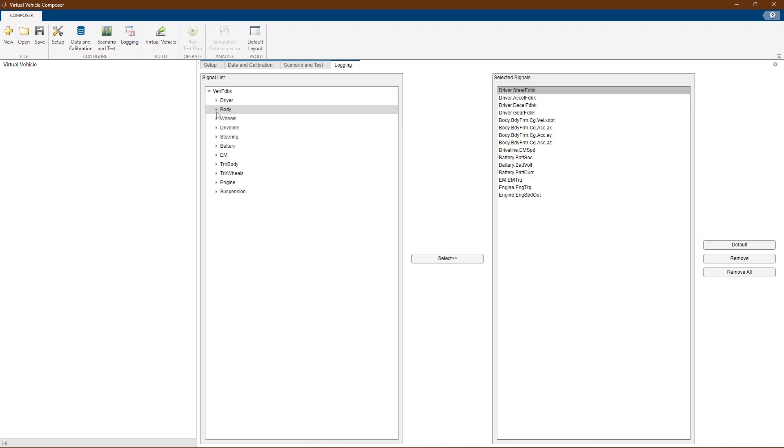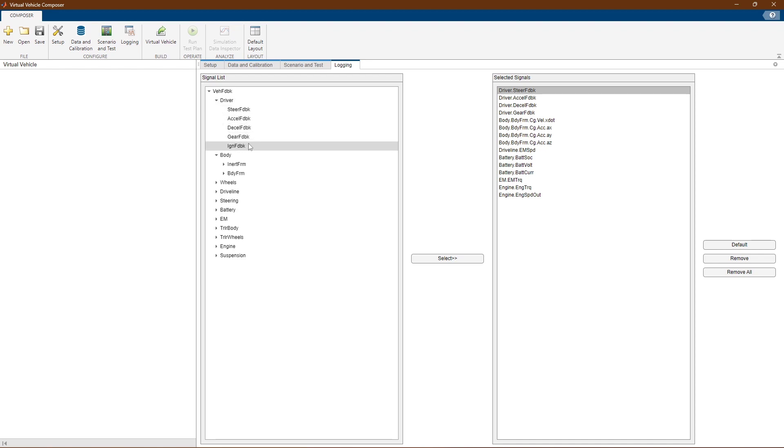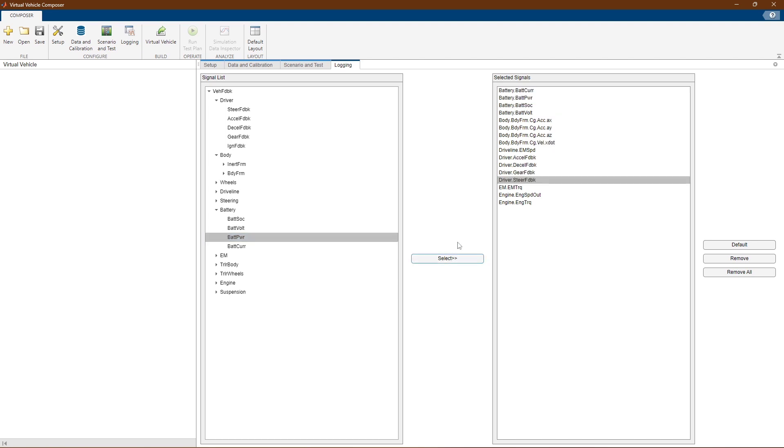We can also pre-configure our model to log signals that we want to use for analysis later by selecting them in the logging tab under the signal list.